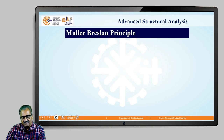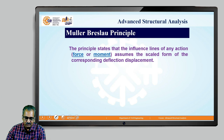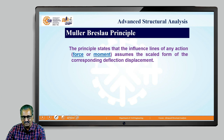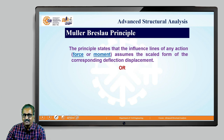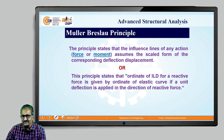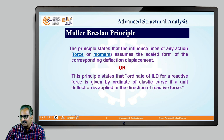What is the Müller-Breslau principle? The Müller-Breslau principle states that the influence line of any action — where action implies either an external or internal force, or a moment — assumes the scaled form of the corresponding deflected shape. A moment is the angular effect of a force and can in general be called an action. This statement can also be stated as: the ordinate of the ILD for a reactive force is given by the ordinate of the elastic curve if a unit deflection is applied in the direction of the reactive force. The meaning of both statements is the same.